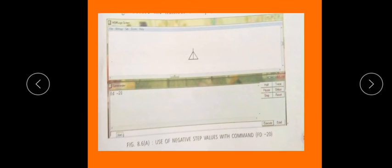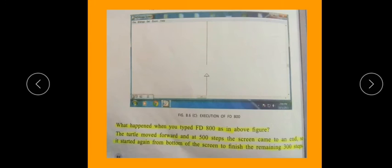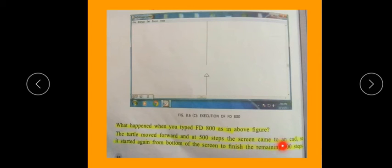Jaise ki yahan par bataya ki agar backward kiya hai to turtle apni screen par wapas aa gaya hai. Yeh bhi turtle ja raha hai aur upar yeh backward ki taraf wapas aa raha hai — negative steps se turtle upward aur backward ki taraf wapas aata hai, line draw hoti nazar aa rahi hai. For example, with 800 steps, the turtle moves forward 500 steps to the screen edge, then starts again from the bottom to finish the remaining 300 steps.